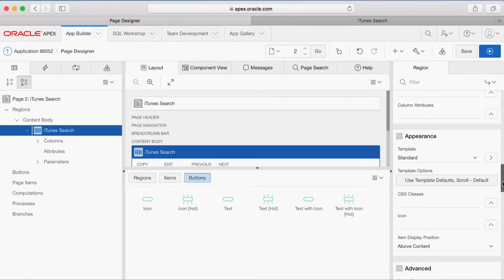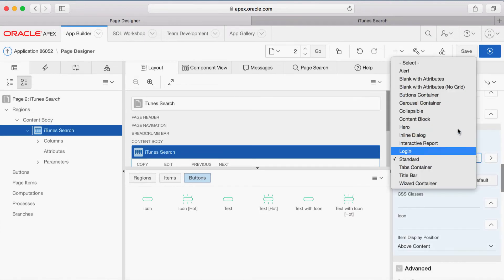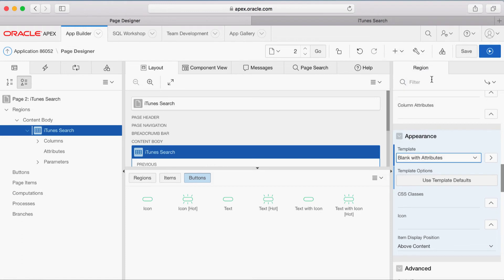Then scroll down until Appearance. For template, select Blank with Attributes. This will simplify the region display and removes the unnecessary region title.